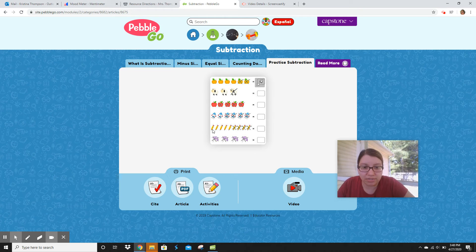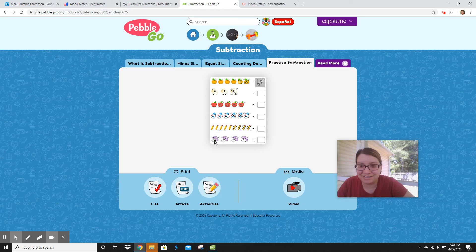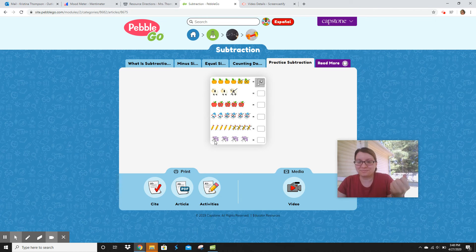Let's count these pencils: one, two, three, four, five, six, seven, eight, nine. They had nine pencils and took away four. How many were left? One, two, three, four, five — good. And look at this one: four umbrellas, and they took away four. Four take away four is what? Zero.